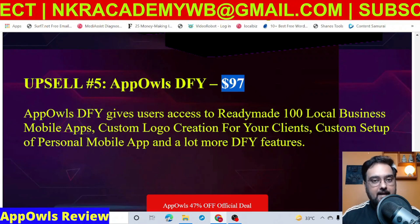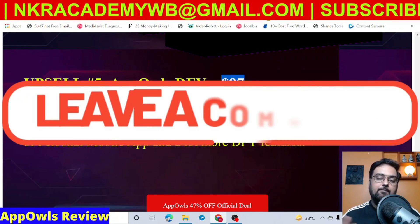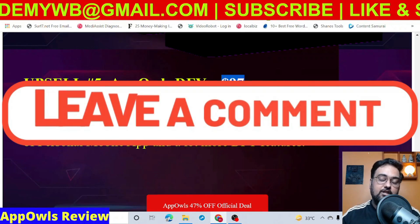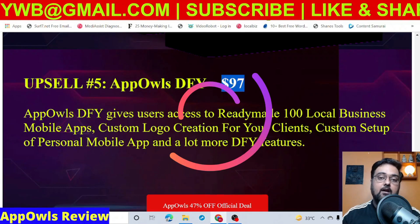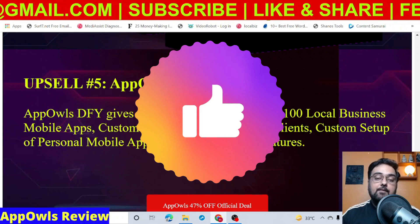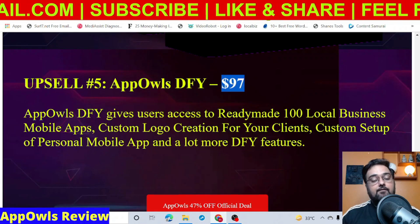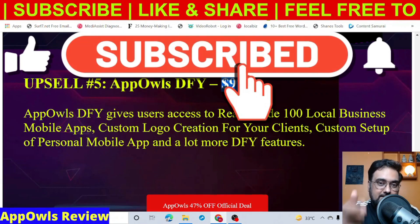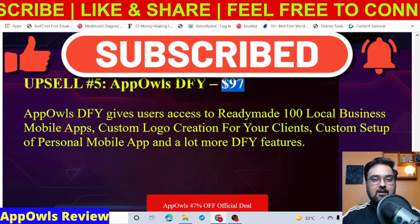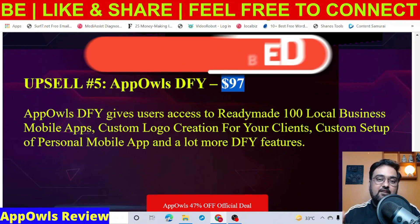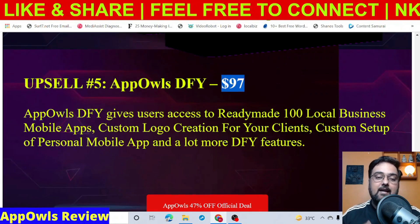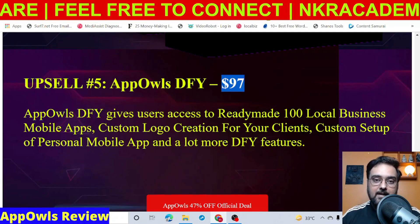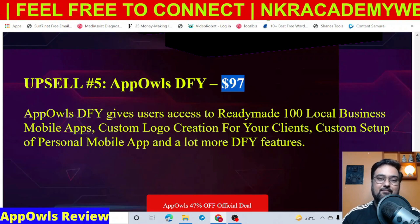That brings me to the end of this App Owls review. I really hope you guys have enjoyed it. Please help me with a like and let me know in the comments if you have any questions. We'll meet again pretty soon somewhere over the internet. Take care of yourself and your families, and if this is your first time on this channel, consider subscribing and hitting the bell notification icon so you get honest and genuine reviews of different software products that can help you make more money online. It's your good friend Cheyenne, bidding goodbye. Bye bye.